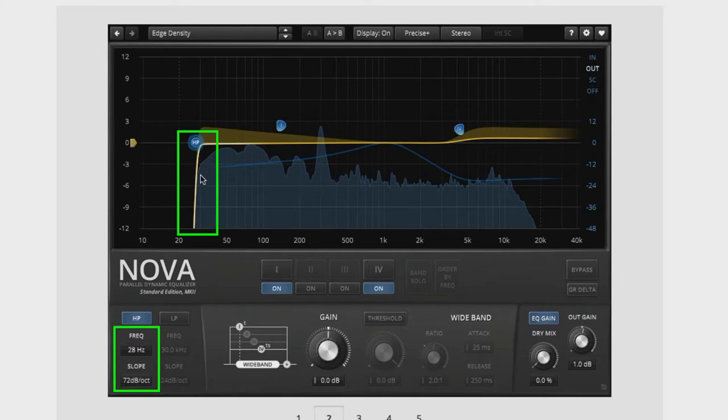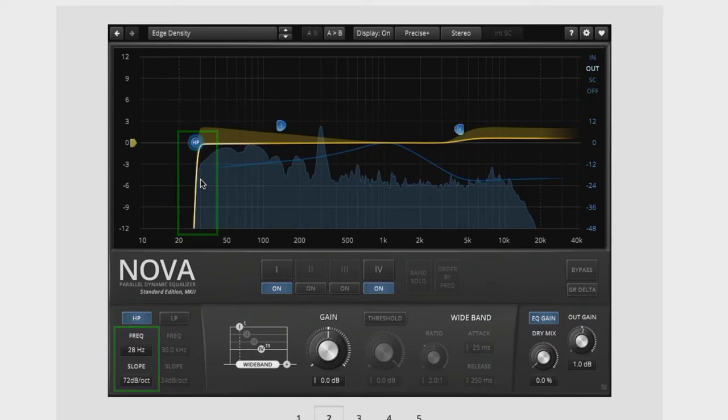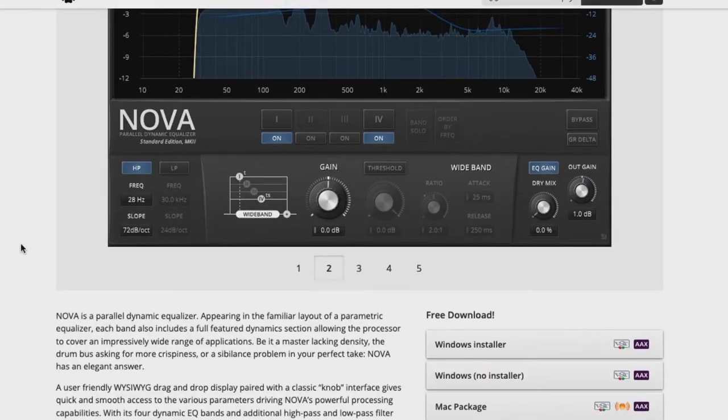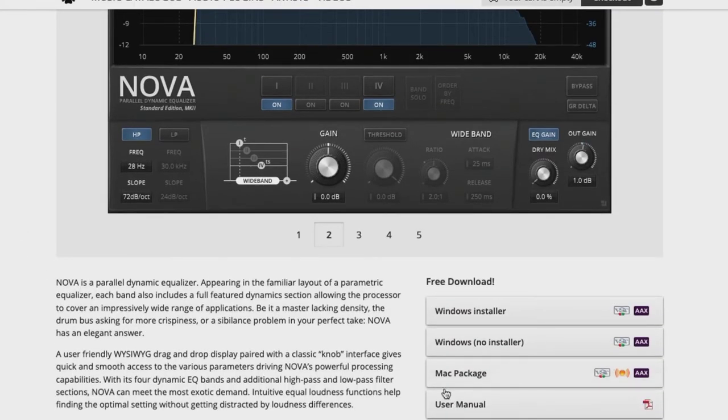Right now, ReEQ doesn't have this slope parameter adjustment. It's set to roughly about 18 dB per octave, which is okay. But for voiceover work, it could be better. And what I do is I set mine to a certain threshold and the slope is roughly 36. And we go from there, not as steep as what you see, but it's much steeper than what ReEQ can provide for us. That's why we're going to be downloading and installing it.